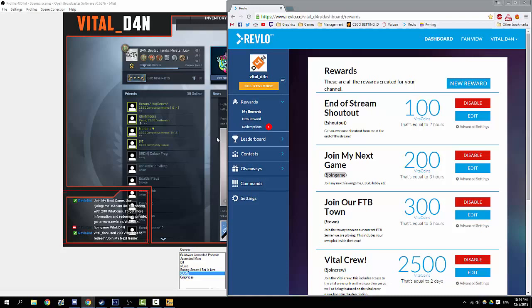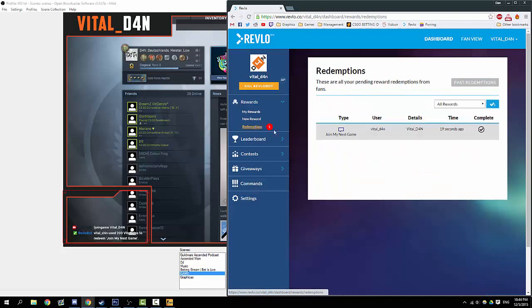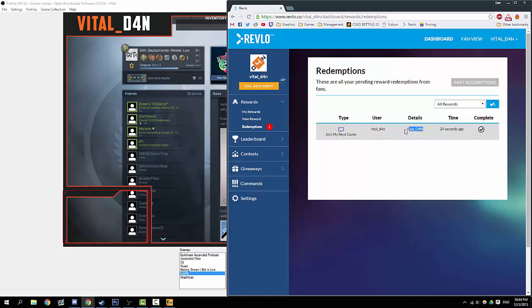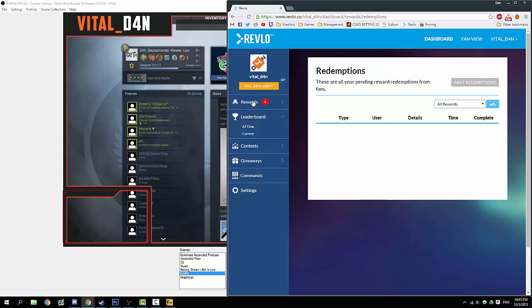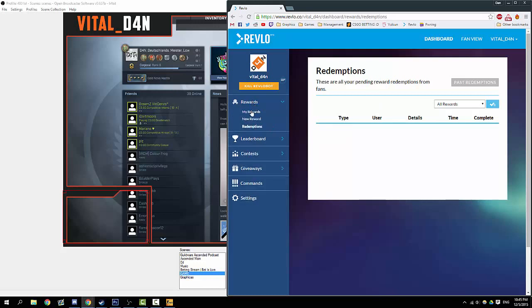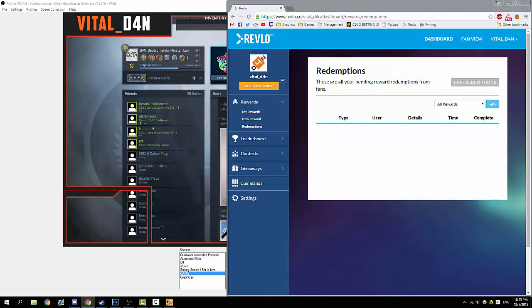There's a sound that just came up, and you can see this is the reason why you should have Revlo in the background. In the rewards, we can see someone has redeemed a reward. Click on it, gives you the info—what command they've used, the Twitch user, and the details. Remember how we asked for their details to be their Steam ID? Vital Dan has just got Steam ID. You basically add them to your game. When you're happy with it, you click complete and it disappears.